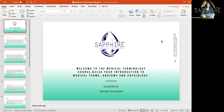Welcome to the medical terminology course. The course number is 8312A — your introduction to medical terms, anatomy, and physiology. I'm your educator, Lisa Lambert, founder of this program. As you can see, everything is in PowerPoint. When you get it, it will be in the form of Zoom — I will attach the Zoom to the flash drive or it will be on the website.